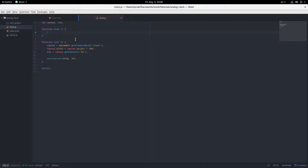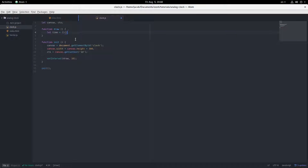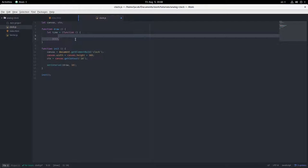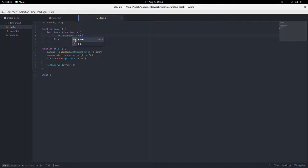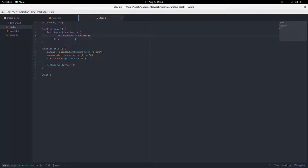Okay, now in this draw function, first we're going to grab the current time, because we're going to draw our clock based on that. I'm going to write a quick function inside here. What we're going to do here is subtract the current time in milliseconds from midnight, and so that'll give us the amount of milliseconds that have passed today.